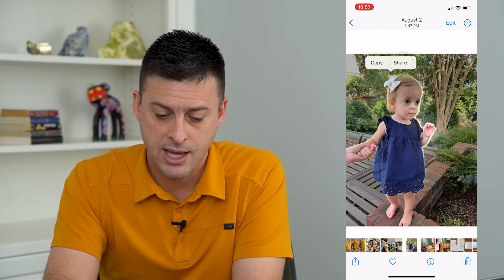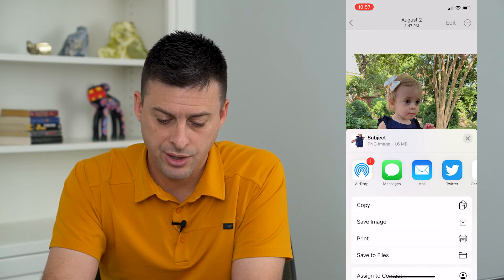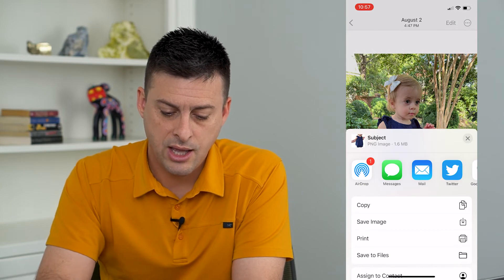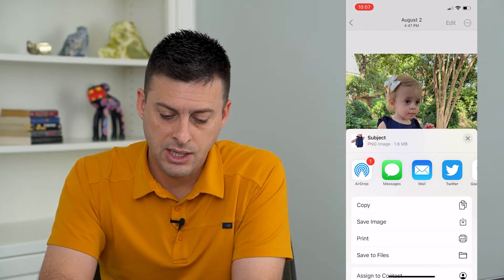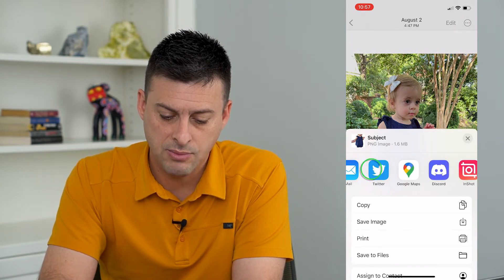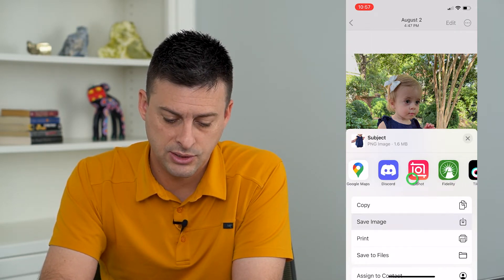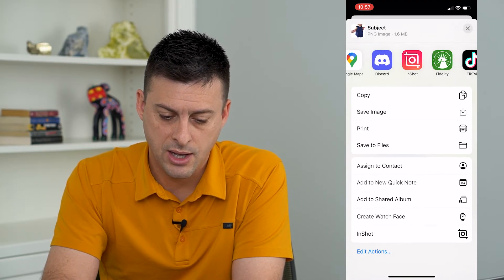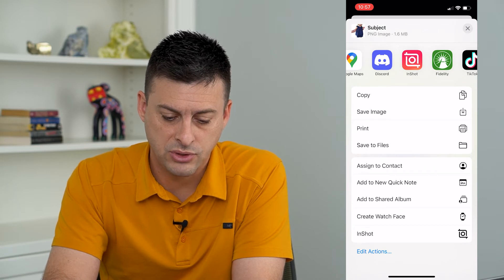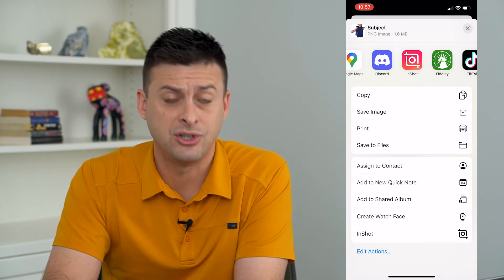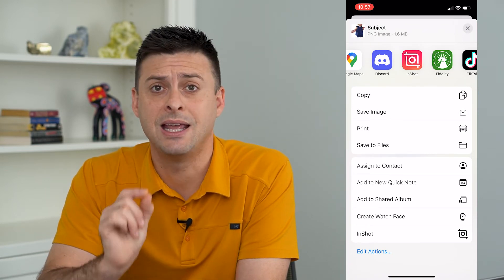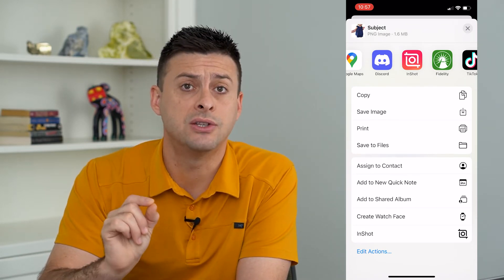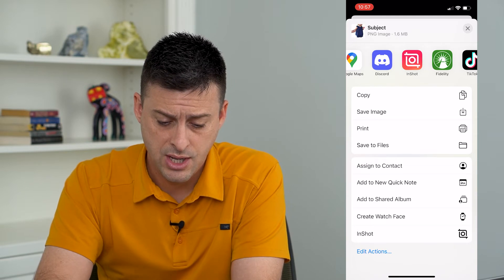You can tap Share and you'll see options like text message, email, and text. You can also save it to images if you just want that image of the cutout of the person.